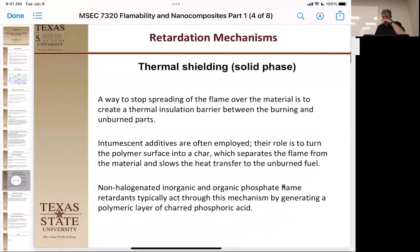The next mechanism is thermal shielding — creating a char layer. The char layer does two things: it reflects heat back and stops oxygen from permeating, helping to stop thermal oxidation. By stopping spread over the surface, it acts as thermal insulation between the burning and unburned parts. Intumescent additives or materials that form char layers expand or form non-combustible material. Their role is to turn the polymer surface into char — they expand and fuse together so they separate the flame from the material, because the flame is above the material waiting to feed back.